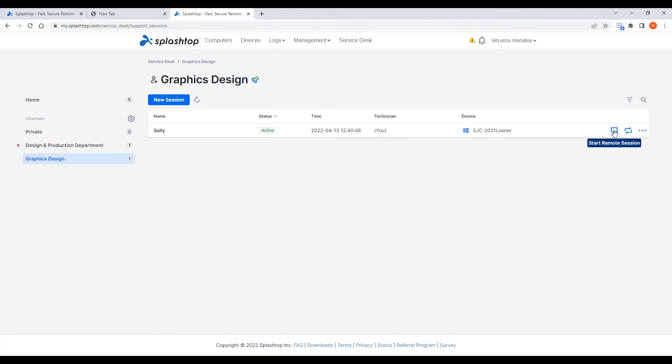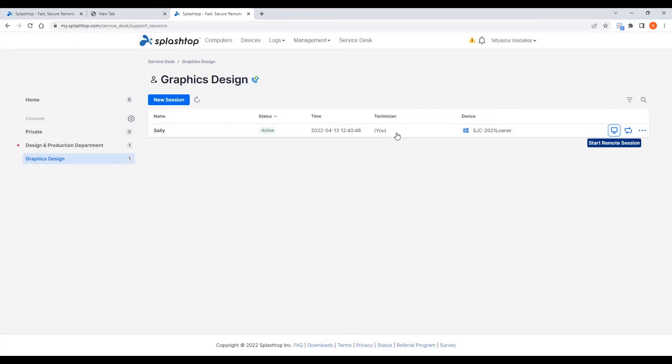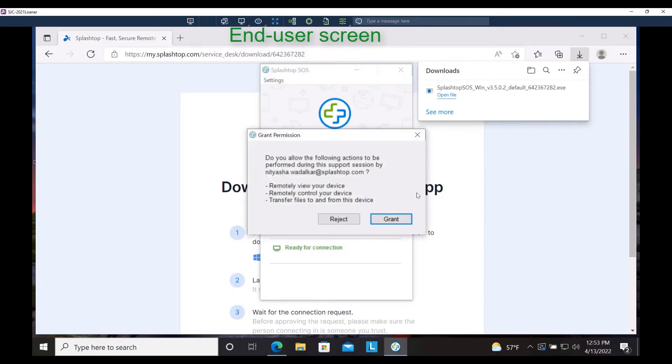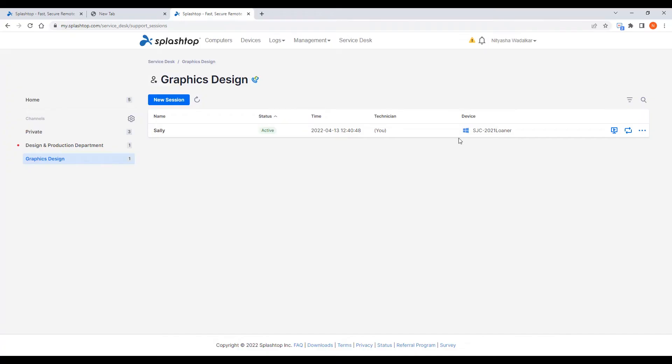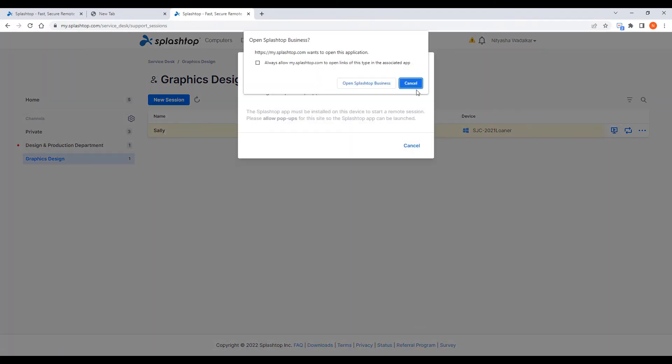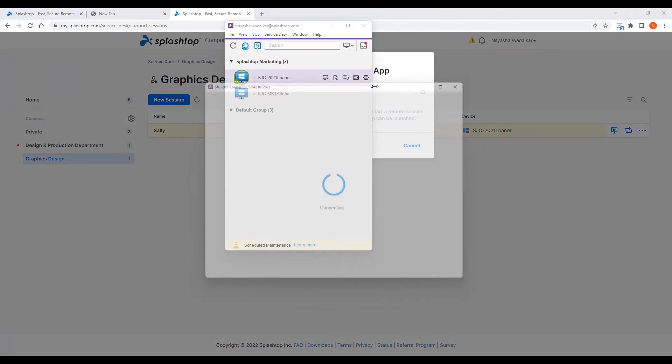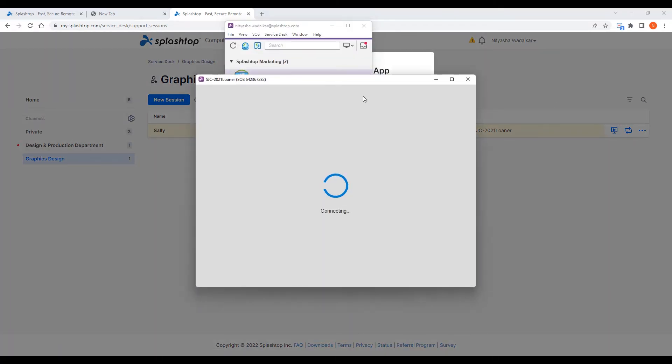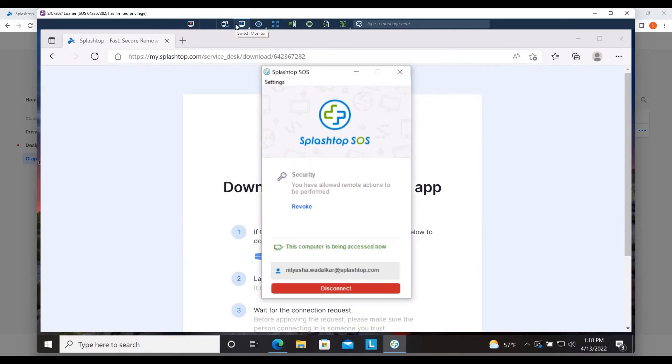I click on start remote session which prompts the end user to grant permission to remote in. Notice that when the end user granted permission, the icon here changed telling me that I can now remote in and take control. I'm now remote into this computer and have access to the toolbar with many handy features.